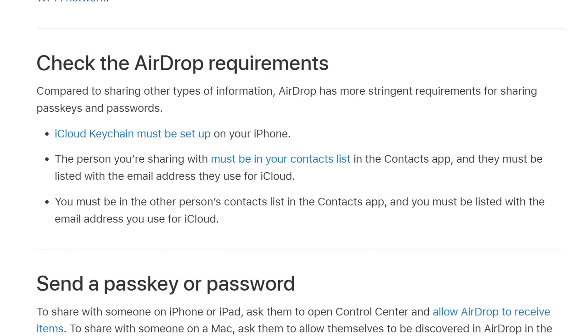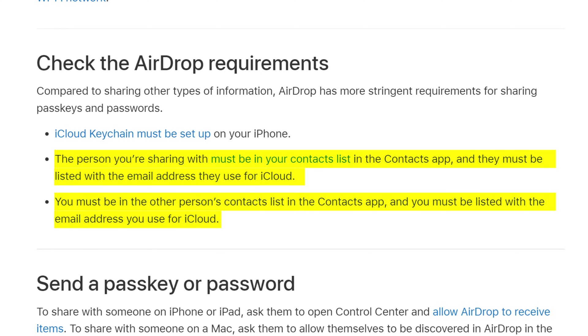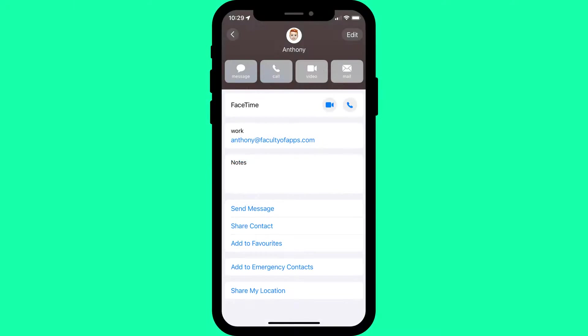The sender and receiver also need to have each other's Apple ID listed as an email address in their contact details.